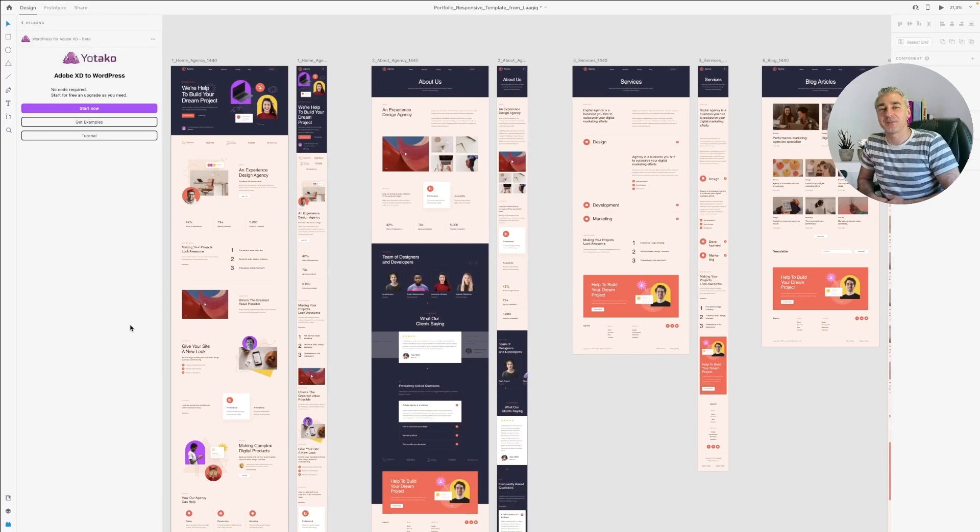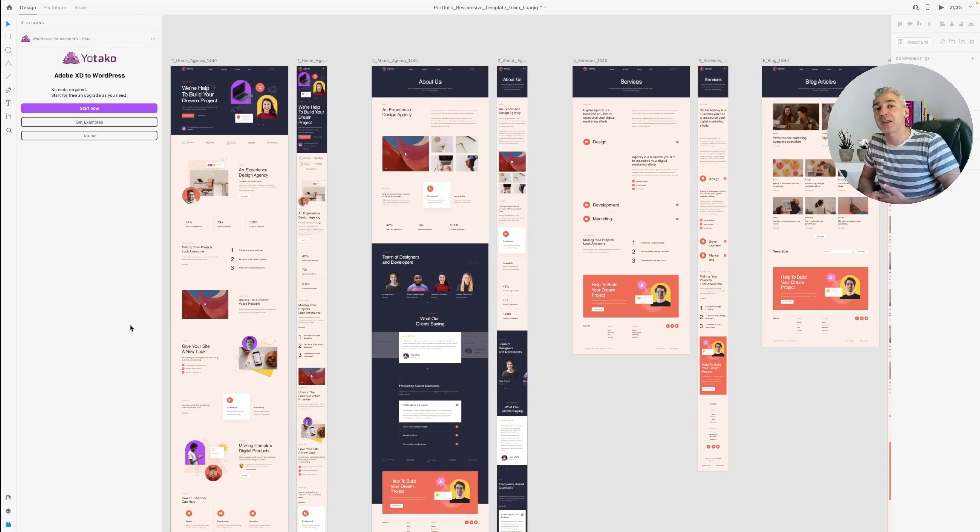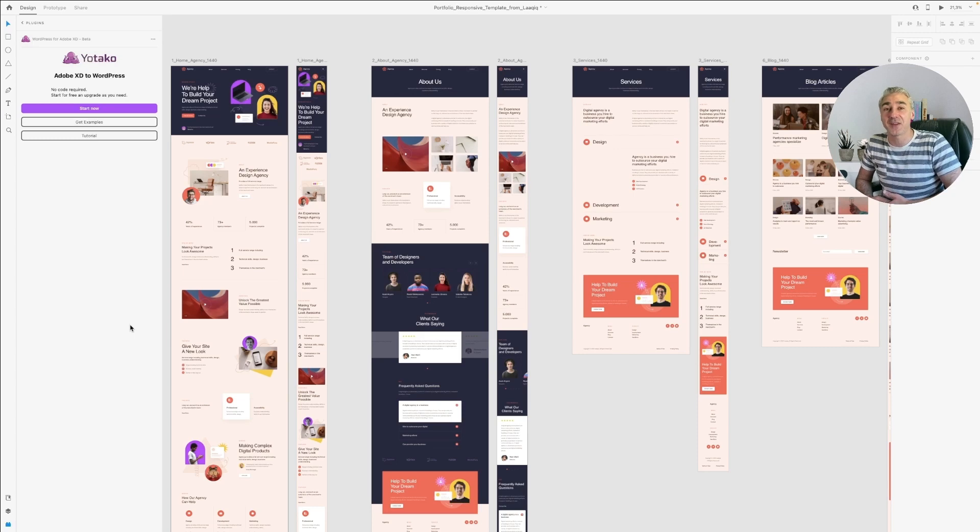Without further ado, let's get started. Now we are in Adobe XD, but before we begin, you need to start the plugin called Adobe XD to WordPress that you can find in Adobe XD plugins.